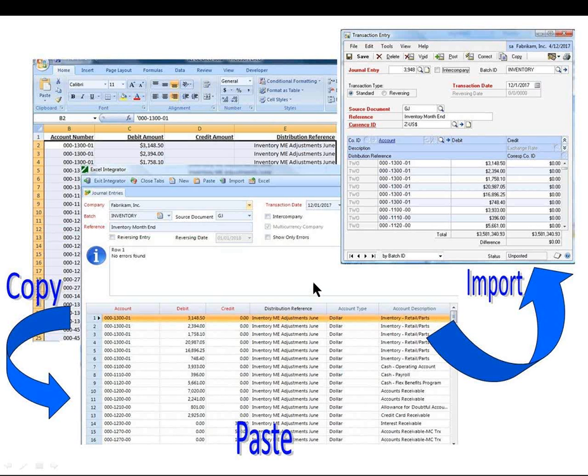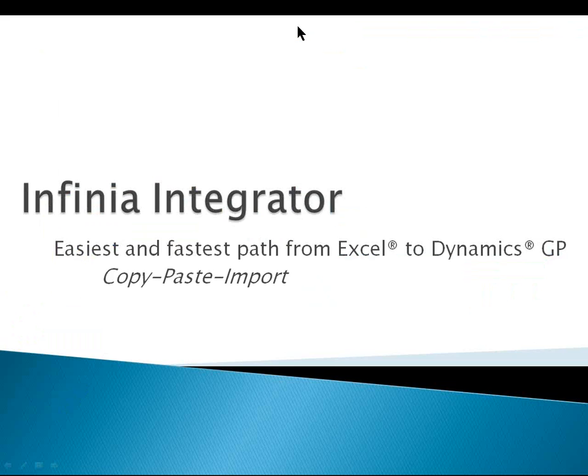So, with a simple copy, paste, import, journal entries can be imported into Dynamics GP easier and faster than ever before.